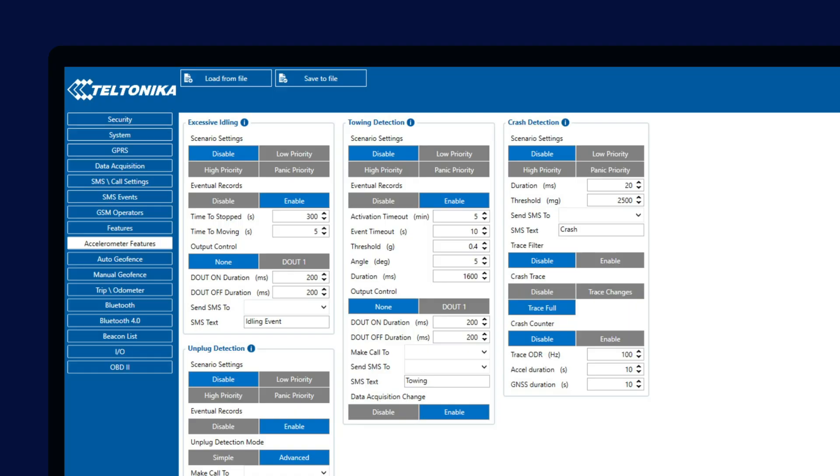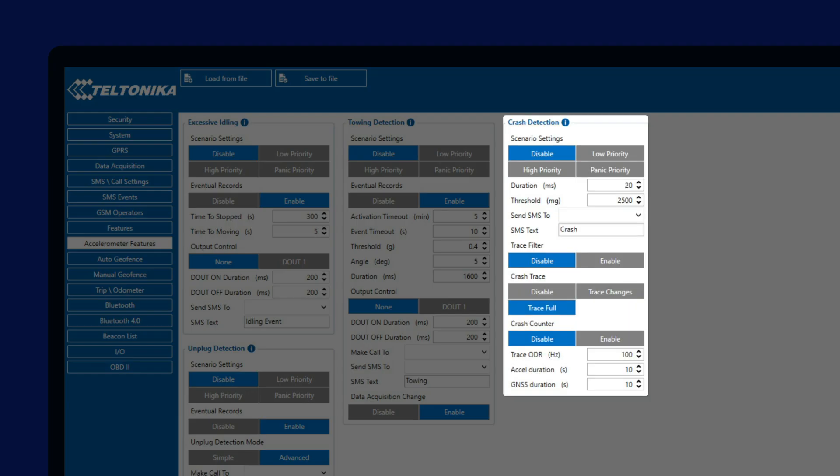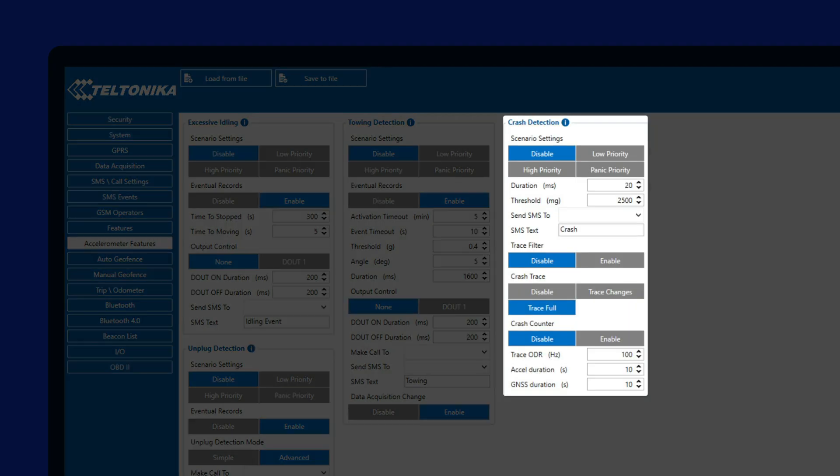Last feature we will talk about today is Crash Detection, which allows us to detect crash events and also collect information before and after the crash using crash trace function. That way allowing users to reconstruct the crash and see exactly how the crash happened and what kind of forces were endured during the crash.